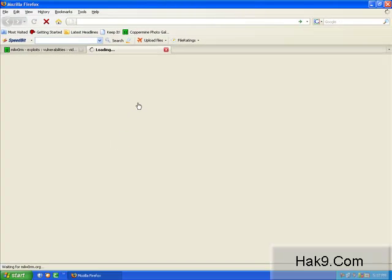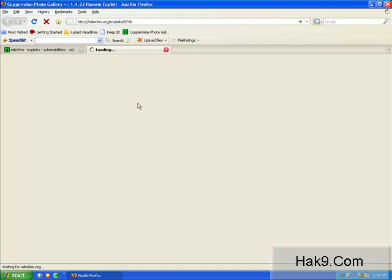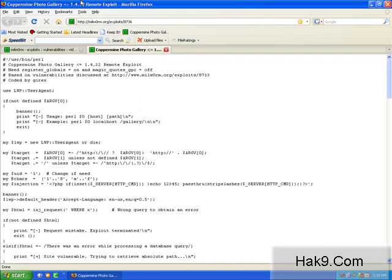I am going for a random exploit, and this exploit is of Coppermine Photo Gallery. It is a remote exploit which exploits Coppermine Photo Gallery versions lower than 1.4.22.